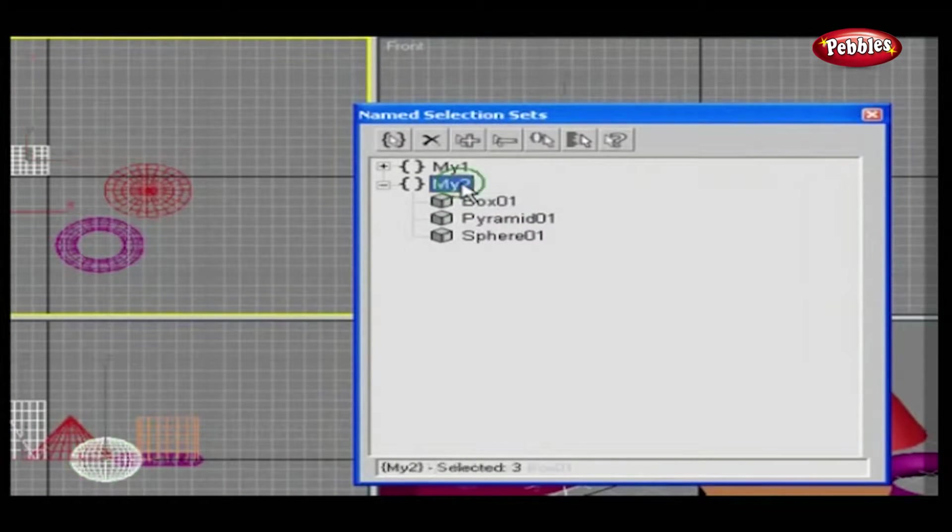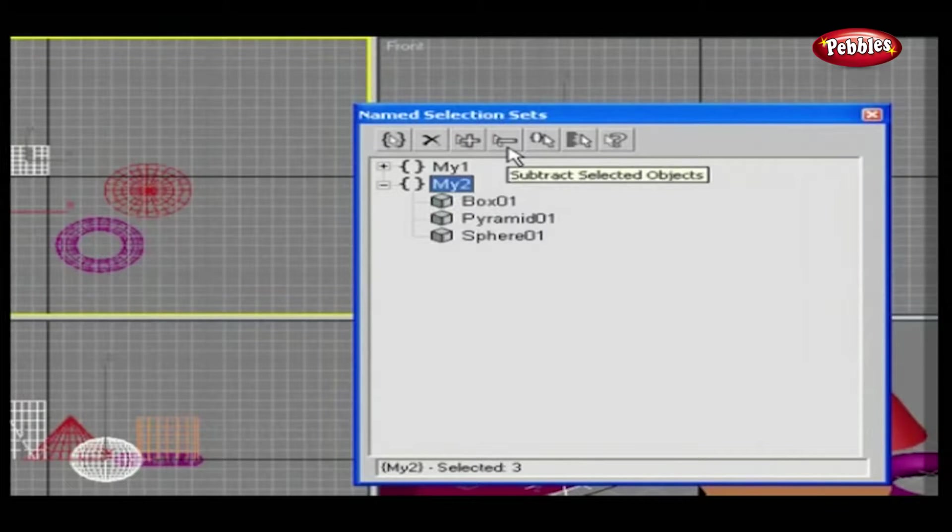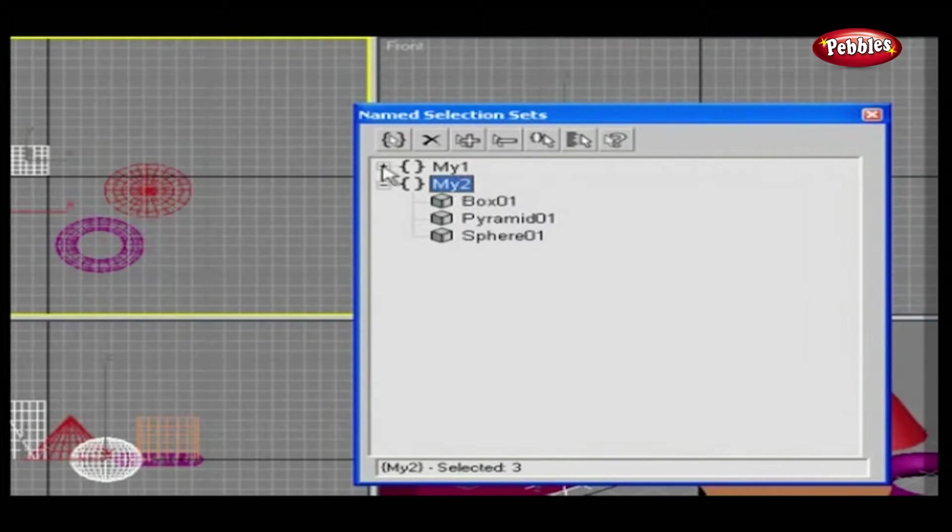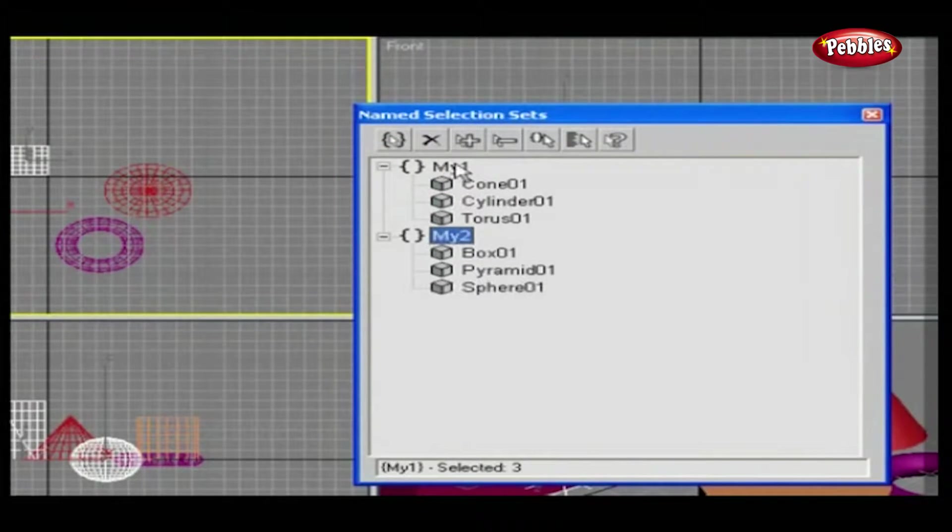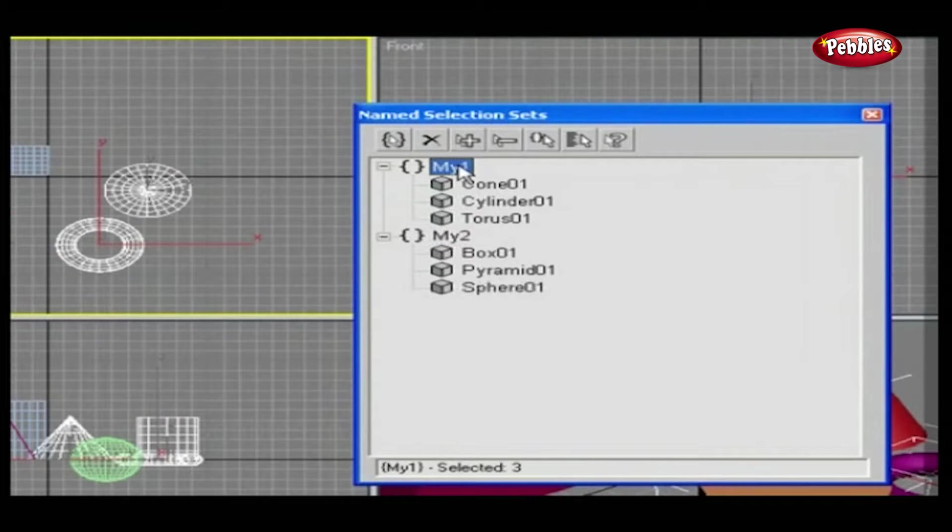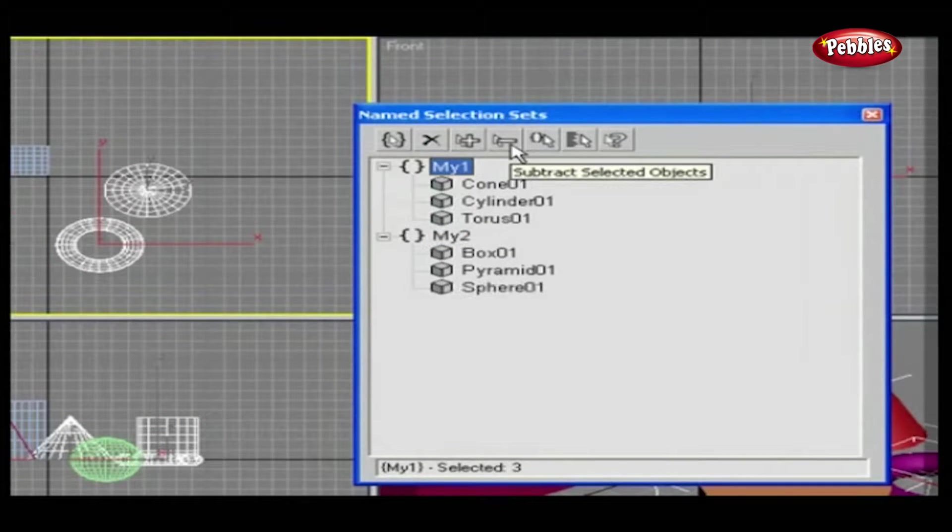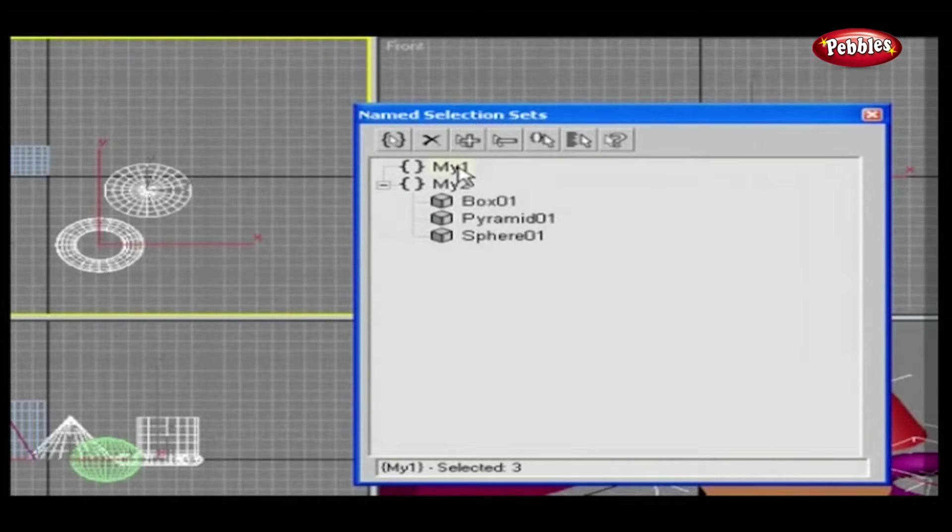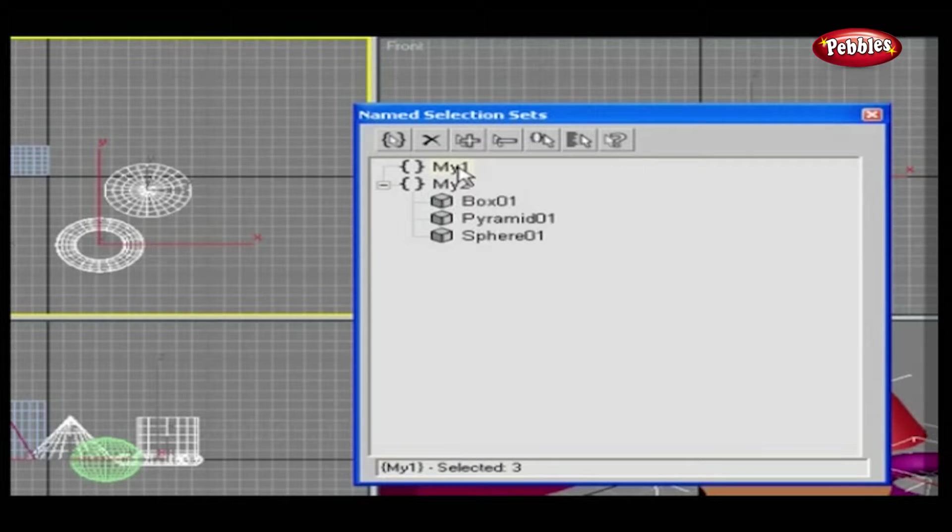Now, one more button, Subtract Selected Objects, which will remove all the objects from the set. Let's try that out. Select any one of the sets. Click on Subtract Selected Objects button. When you click, all objects added to the particular set will be deleted. See? Now it's empty.